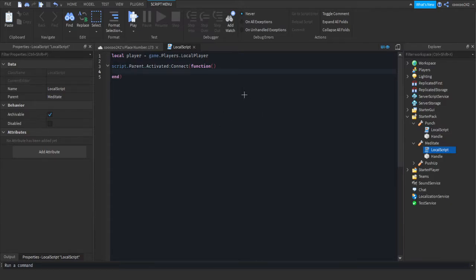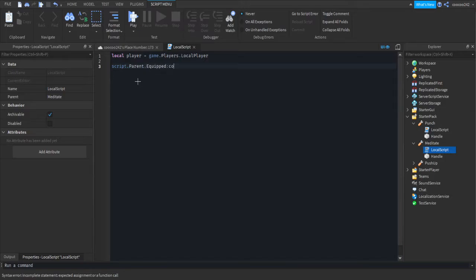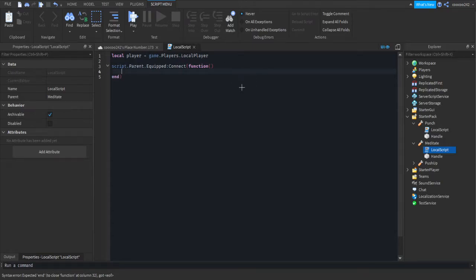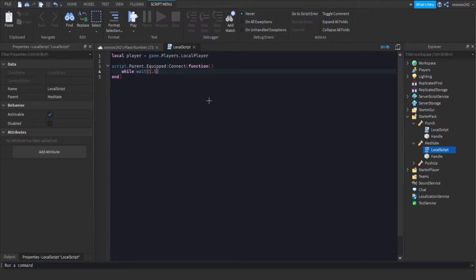Now we're going to do, or actually in fact to remove this entire part, we're going to do script.parent.equipped.connect function. Basically when the player is equipped, like while this is equipped, it'll do something. So then we're going to do while wait and make a delay for how much you want them to wait every second until they gain their stats. 1.5, do.